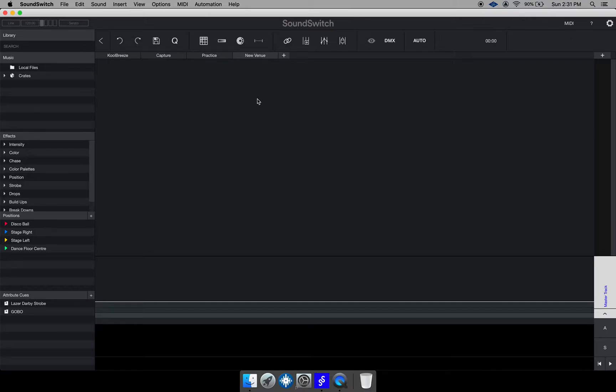So SoundSwitch gives you that option to have different venues. So I'll go ahead and create a new venue. In that venue though you need to have lights.